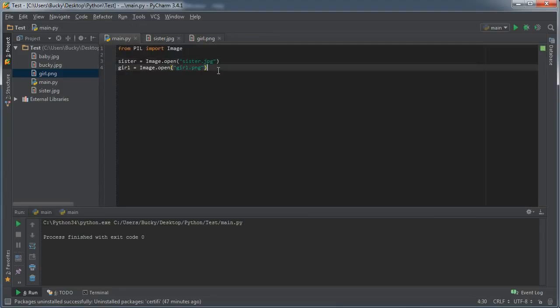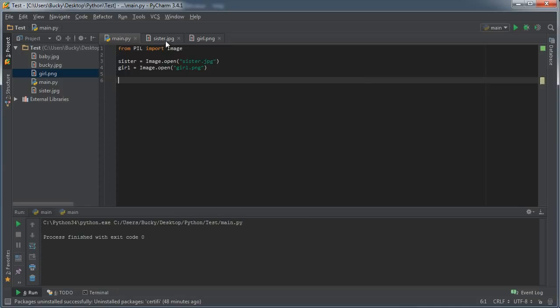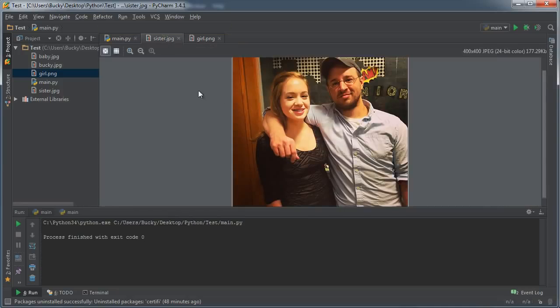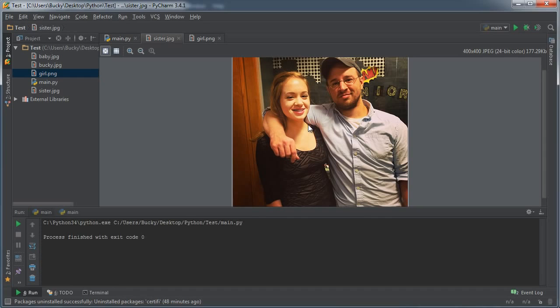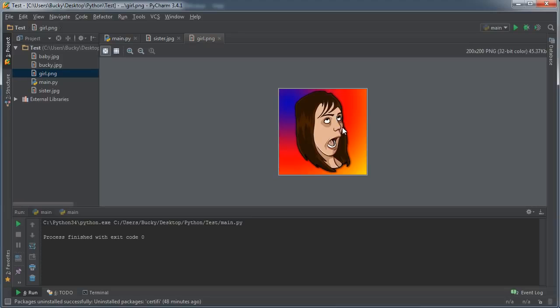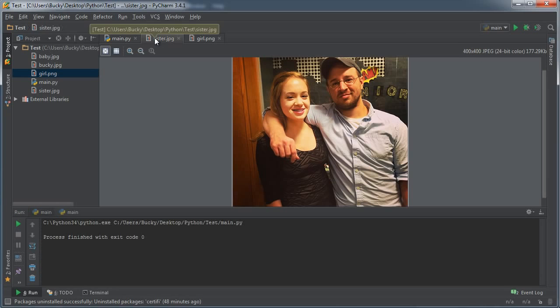So the first thing we need is we actually say okay, we're going to be pasting something on top of this image right here, so we need to give it the area that we want to paste. Now we also know that this is the image that we're pretty much going to copy and paste in, but what we have to do right now is a little math. So whenever I click on this in PyCharm we can see that the size of this is 200 by 200.